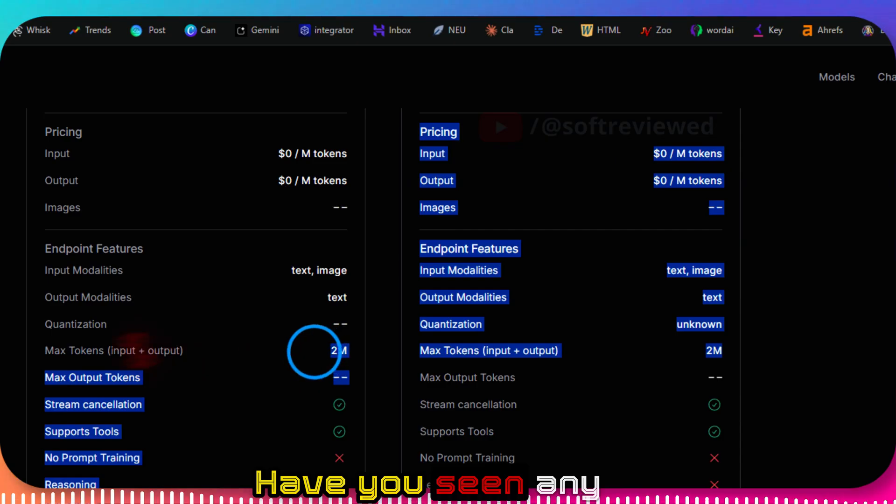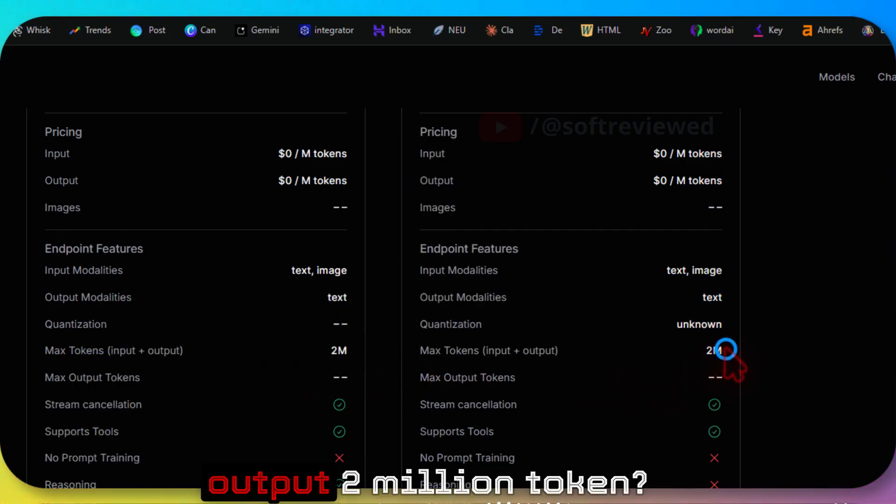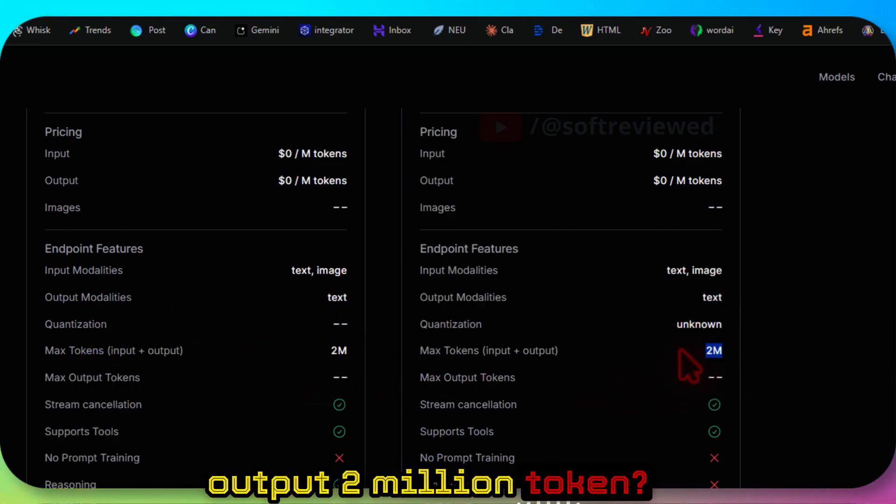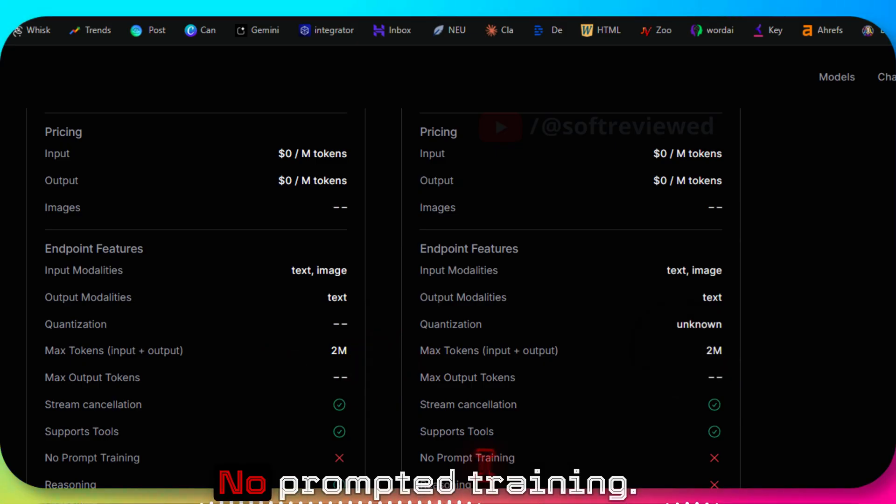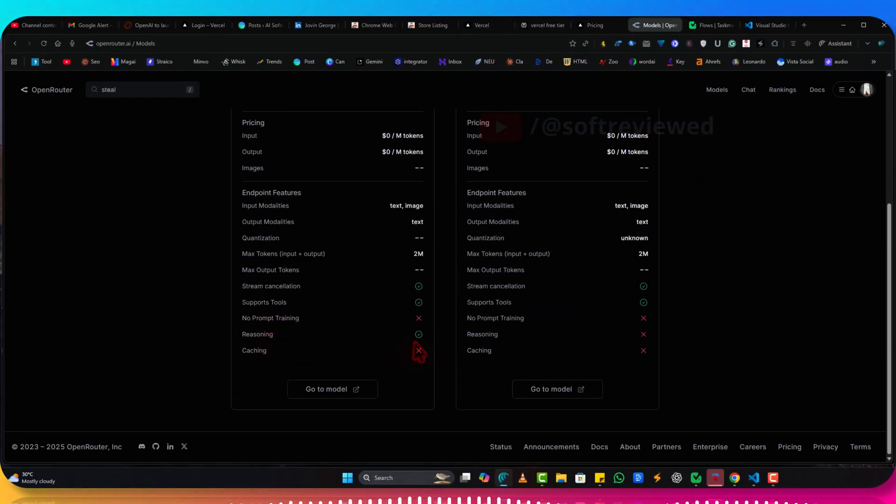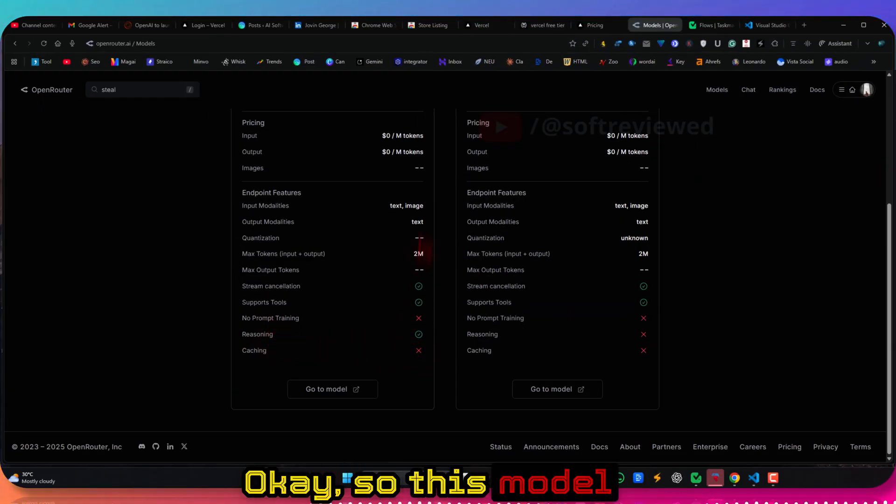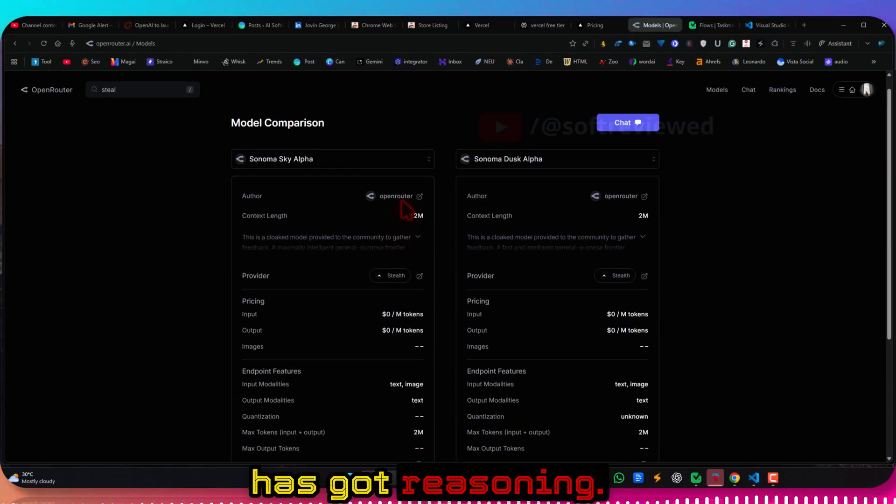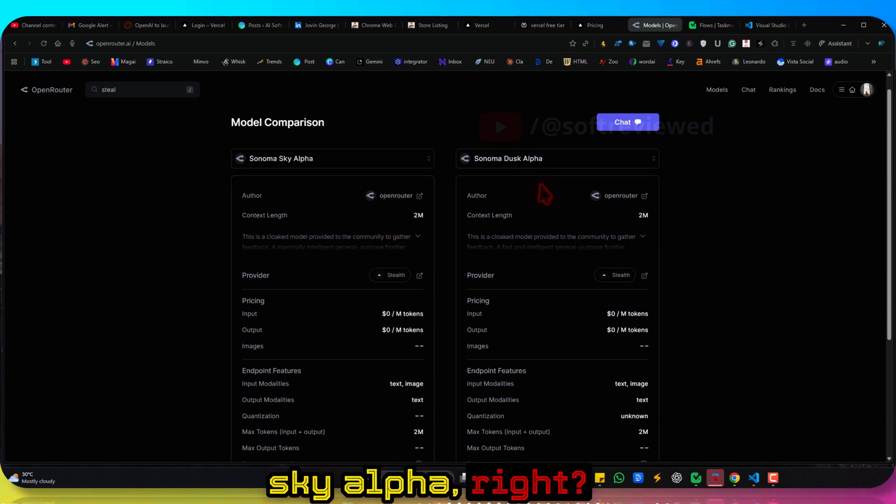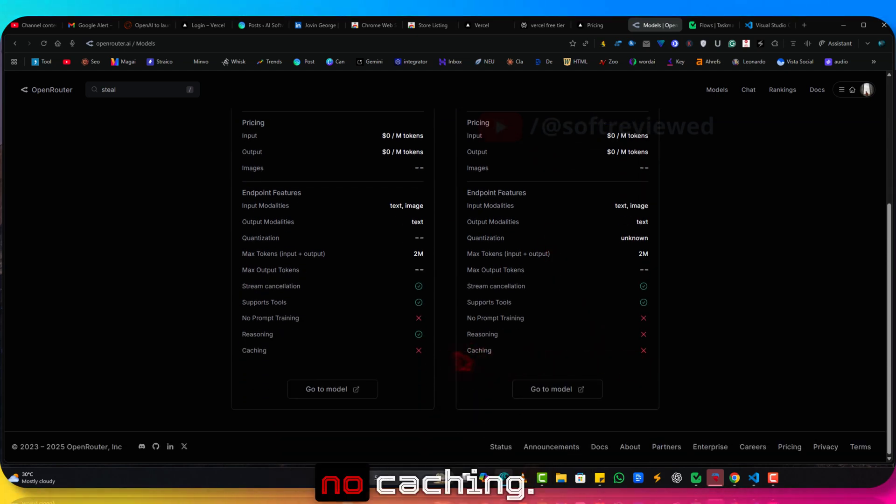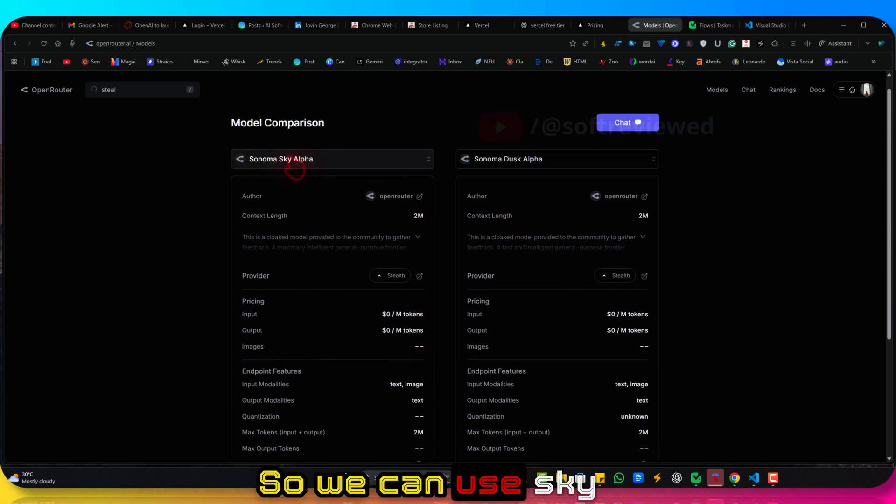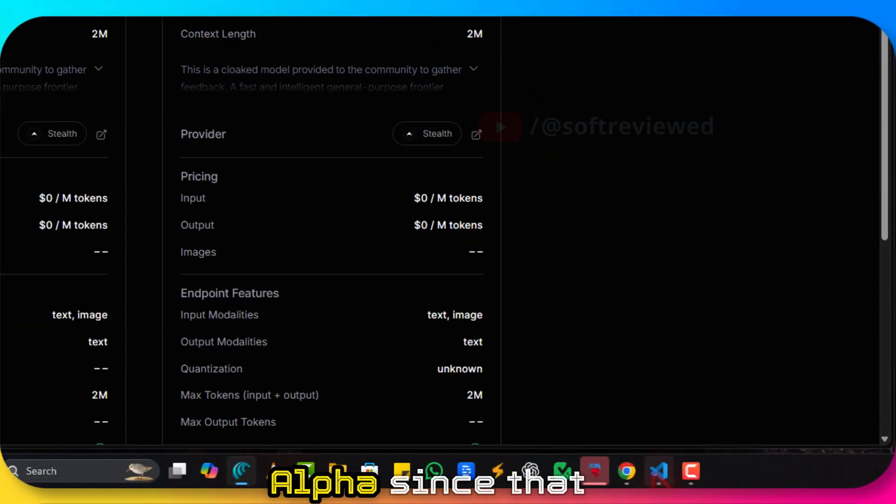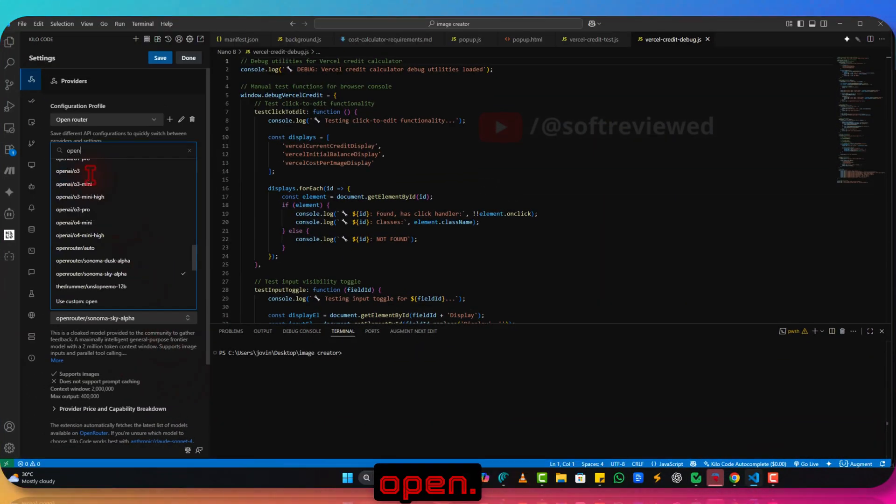It can take in text and image. The quantization is unknown. Maximum input and output, have you seen any model that can input output 2 million tokens? And that's something new: prompt training reasoning. Okay, so this model has got reasoning. So we need to use Sky Alpha instead of the Dusk Alpha. No caching. So we can use Sky Alpha since that has got reasoning.